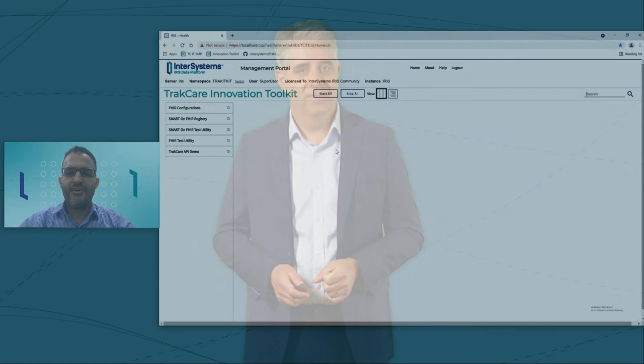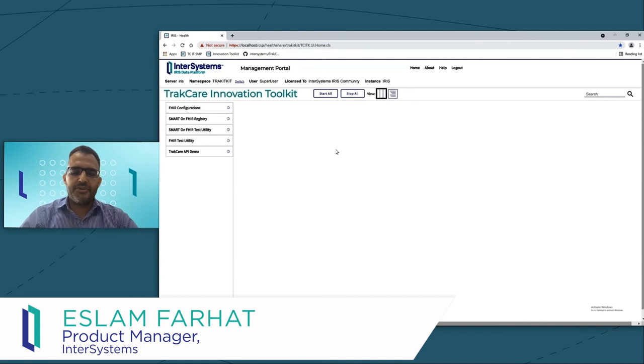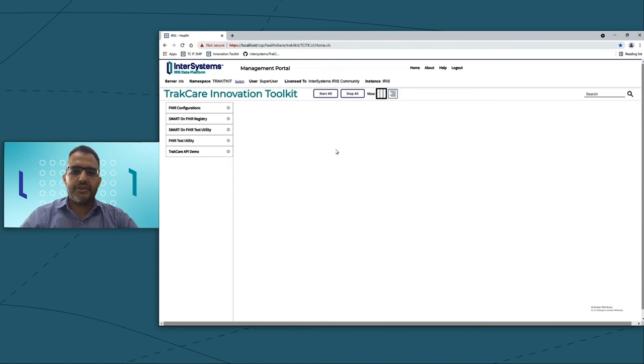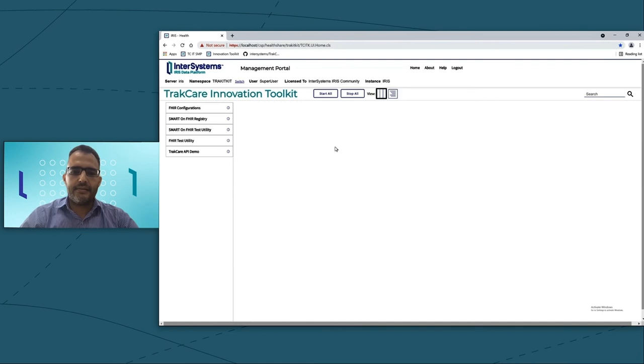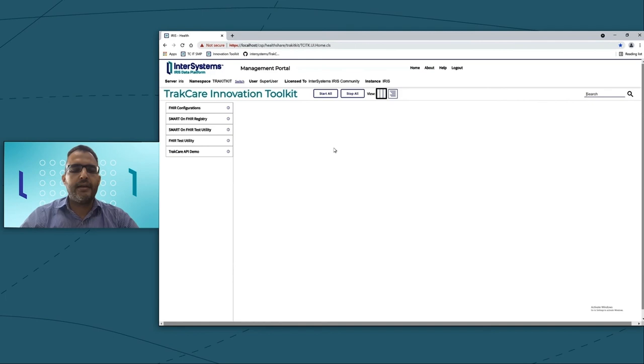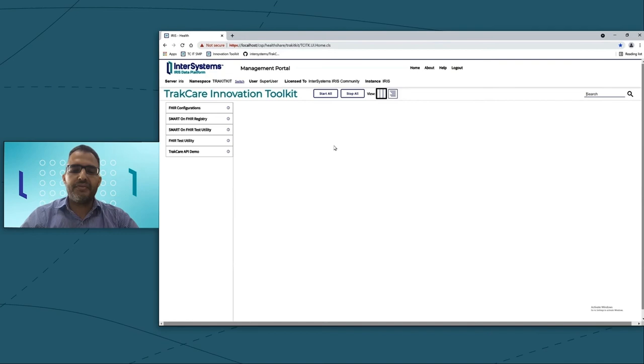Hello, everyone. My name is Eslam Farhat. I'm the Product Manager for Interoperability. I joined InterSystem nine years ago, and today I will be showing you a quick demo on the Innovation Toolkit. The Innovation Toolkit is a toolkit you can use to connect to your patient data through FHIR and will give you the ability to access TrakCare patient data and connect it to your application like machine learning, like chatbots, or even do it in your research.